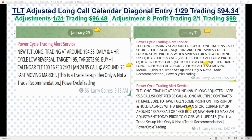So here was the trade we sent out with the alert service: new TLT long, trade at 94.35, daily plus four-hour cycle low reversal, target 95 and 96.